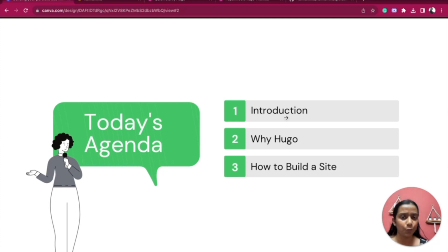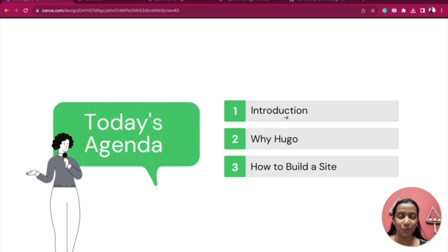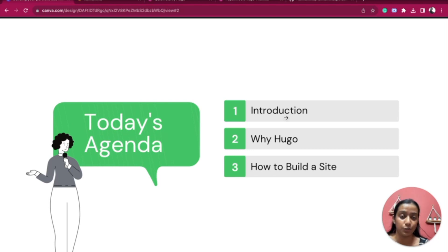Let's see what we have on the agenda. First is an introduction where you will get introduced to me. Next we'll talk about why you should use Hugo — if you are still not convinced after the multiple sessions, I'll tell you why it's a great option for your portfolio. Third, I will show you a demo about how you can build yourself a portfolio step by step, and you should see how easy it is.